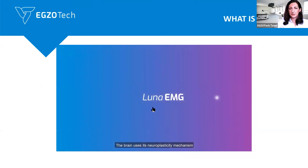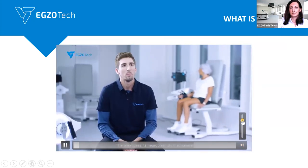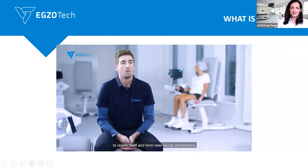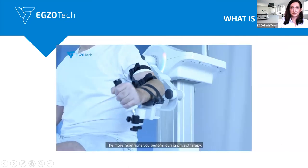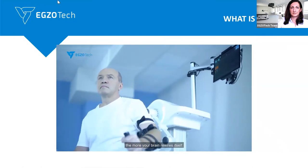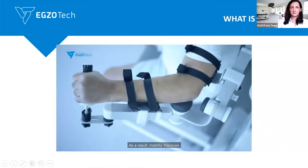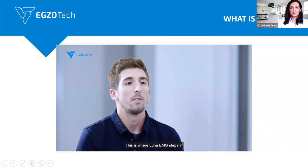Let me present a short video on how Luna EMG works. The brain uses its neuroplasticity mechanism to rewire itself and form new neural connections. The more repetitions you perform during physiotherapy, the more your brain rewires itself. As a result, mobility improves. This is where Luna EMG steps in.